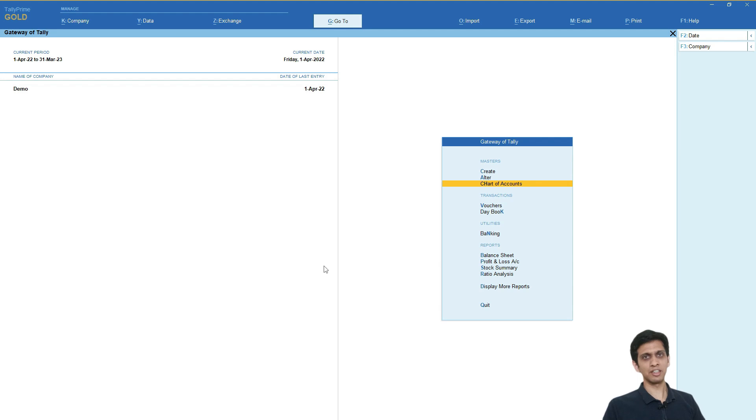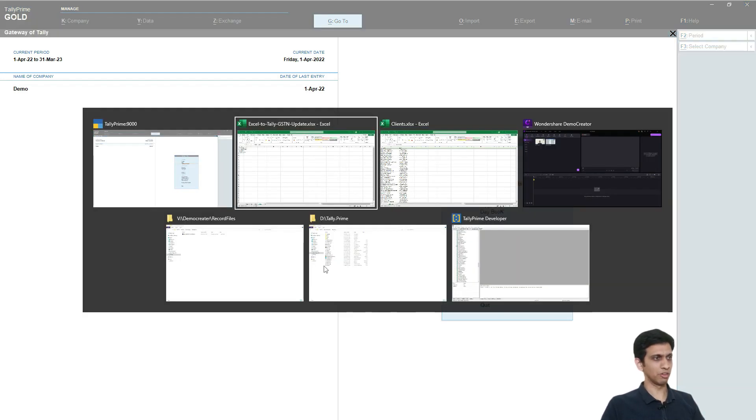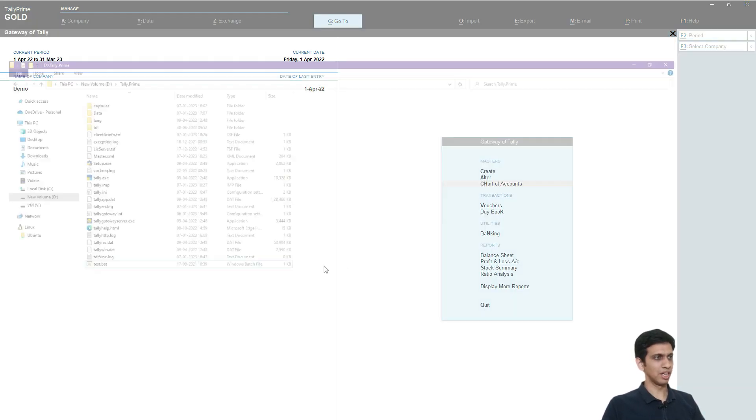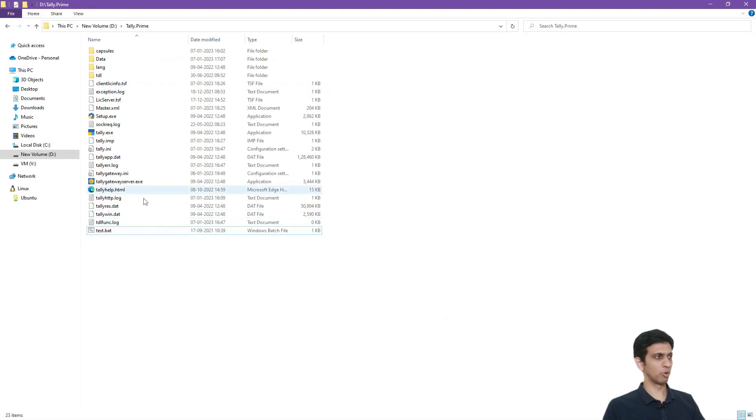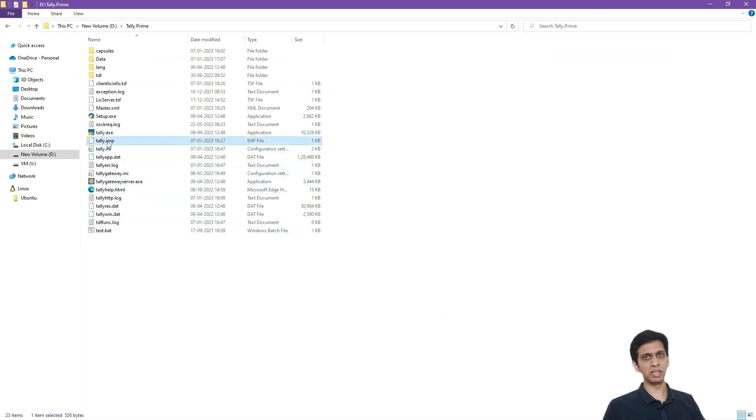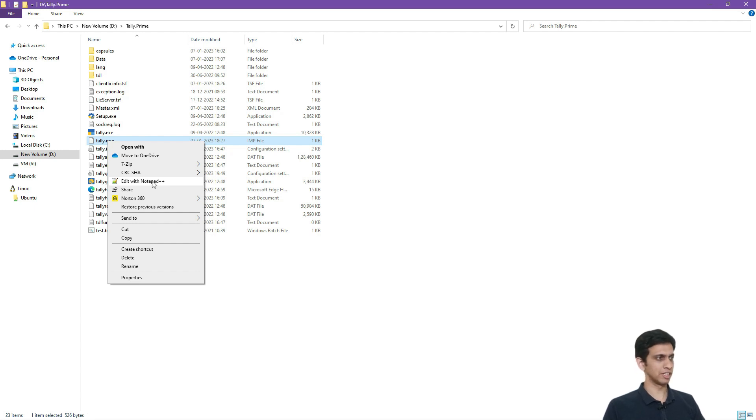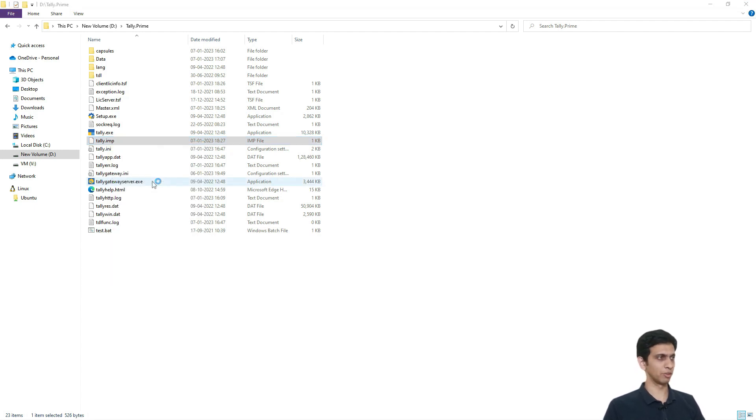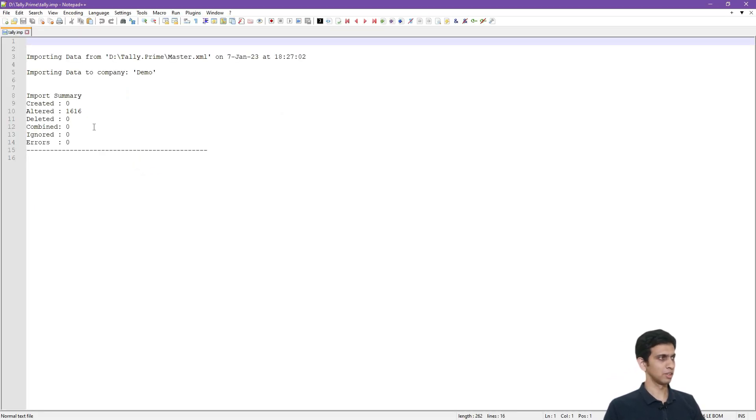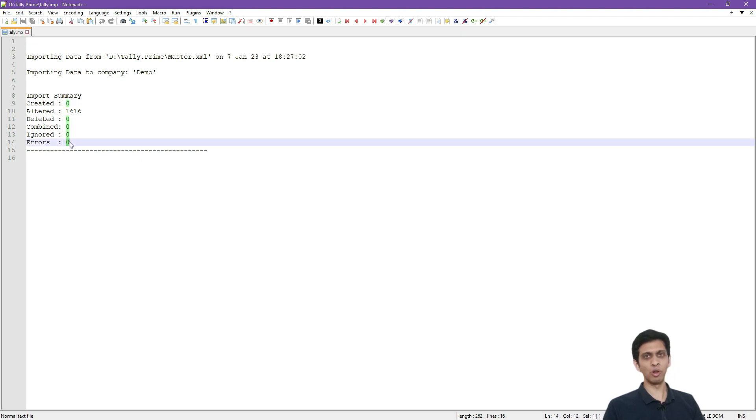Let us check whether all ledgers were updated successfully or not. So again you will have to go to Tally Prime's folder and just locate a file called tally.imp and you would need to open this file from notepad. So I have software called notepad++ which is free and very easy. Right click and open this file from here. Altered 1616, no errors, that means all the ledgers were altered successfully.